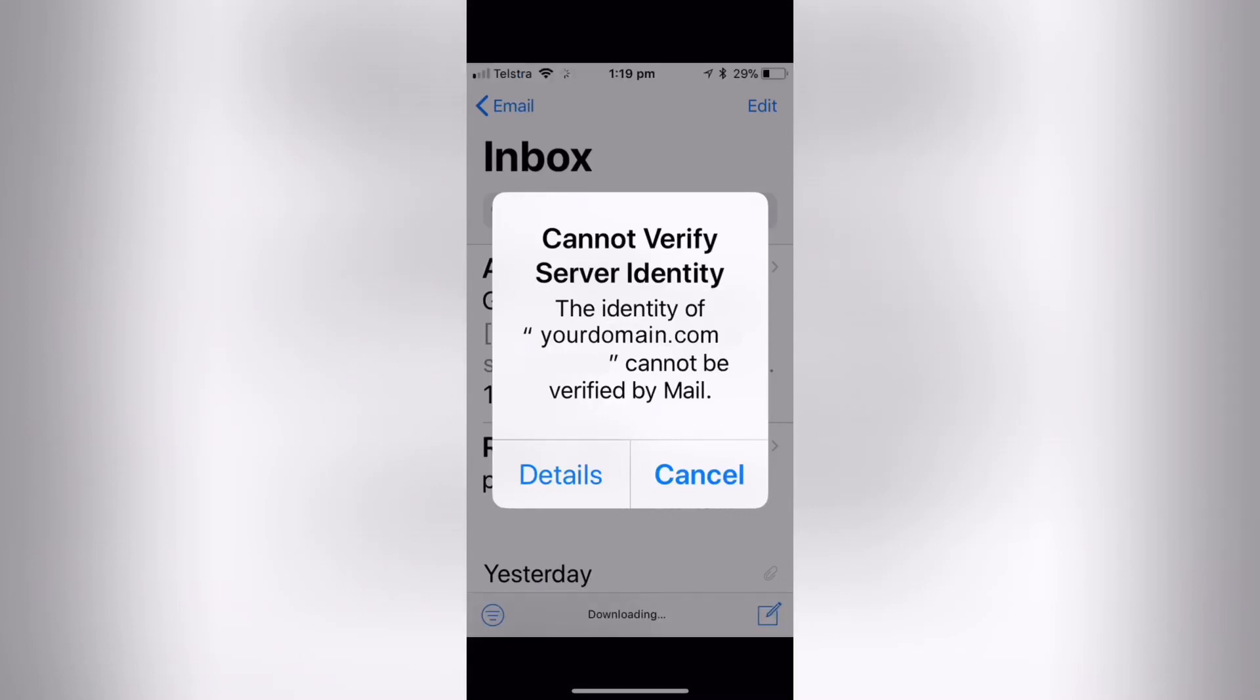Hello guys, welcome back to my channel. Today in this video I am going to teach you about the 'Cannot Verify Server Identity' error on iPhone and iPad. What to do when your iPhone cannot verify server identity and how to fix it. So friends, let's get started.